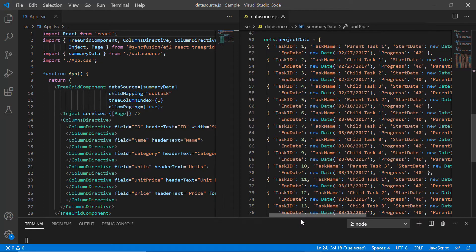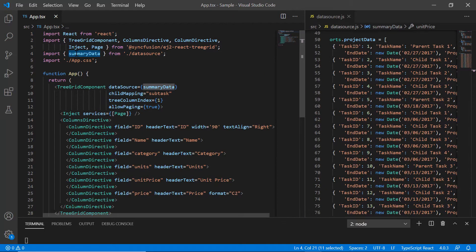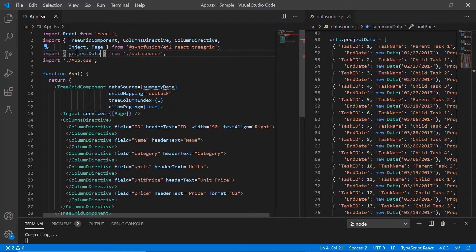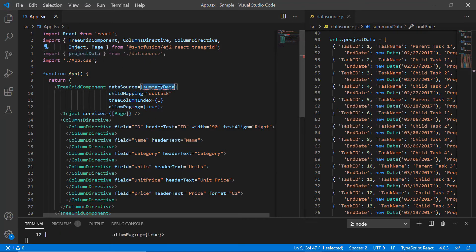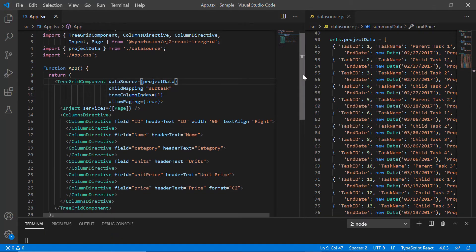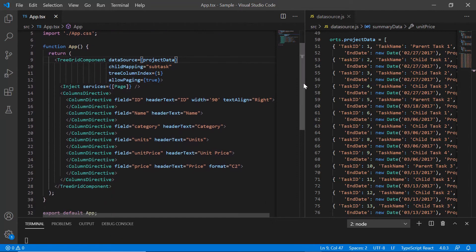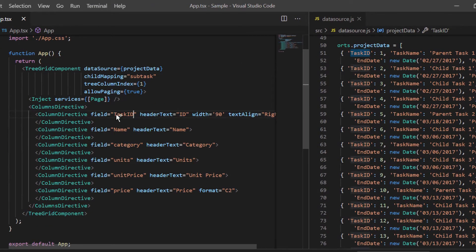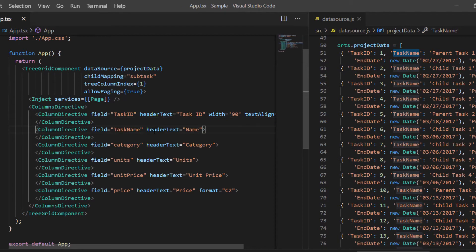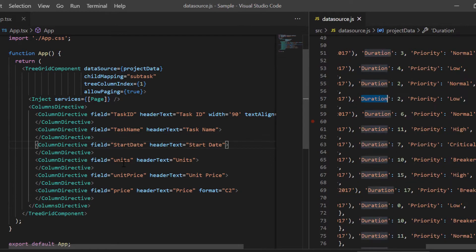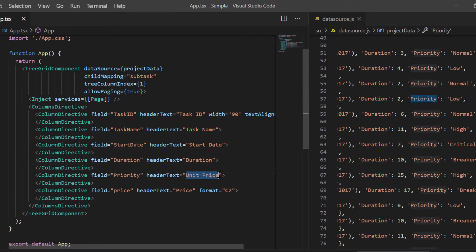I navigate to app.tsx file and import that project data from the datasource.js file and change the datasource property value to load this flat data. Since I have changed the datasource, I map the new fields in the columns directive and change its header name.